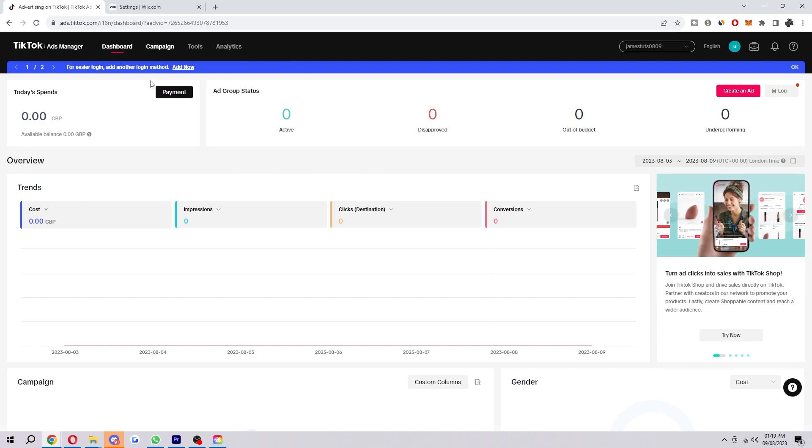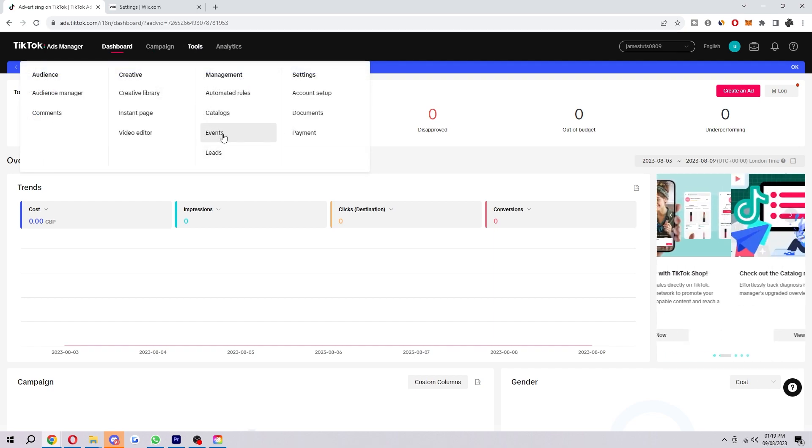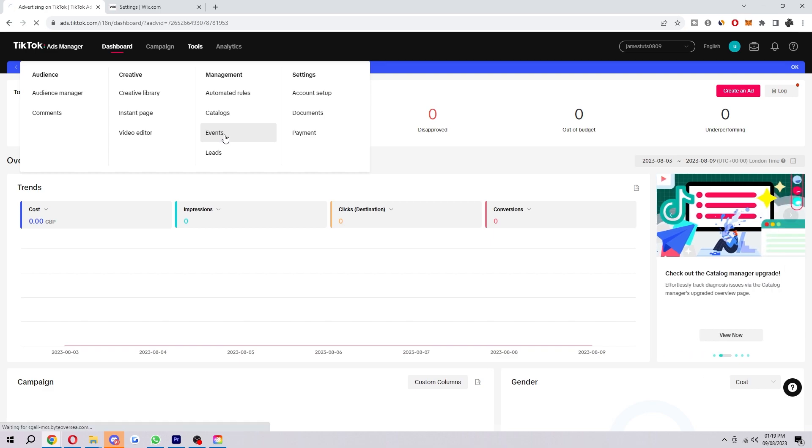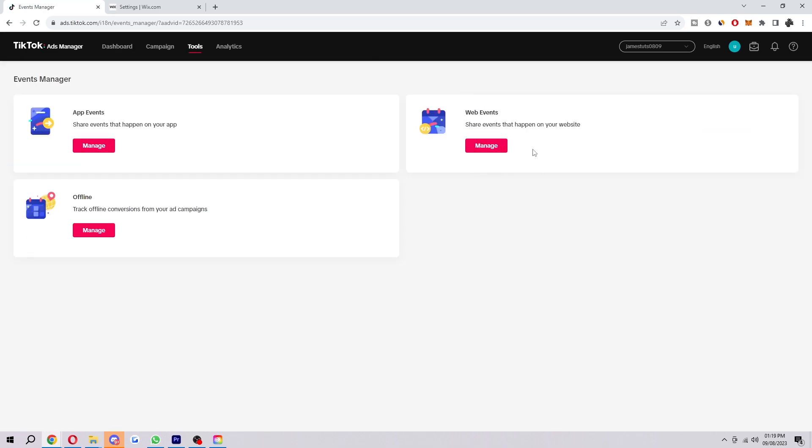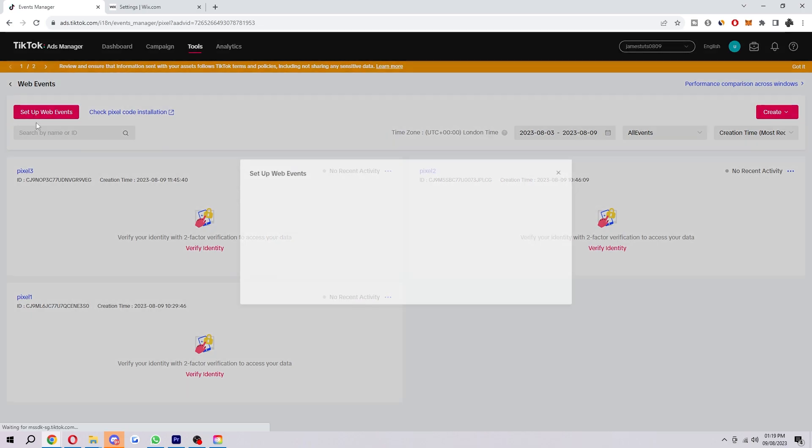Next, go to the top and look for tools, and then go down to events. And then from here, you just want to click on web events, which is here. And you go in the top left corner and click setup web event, and here's how you actually make the Pixel.